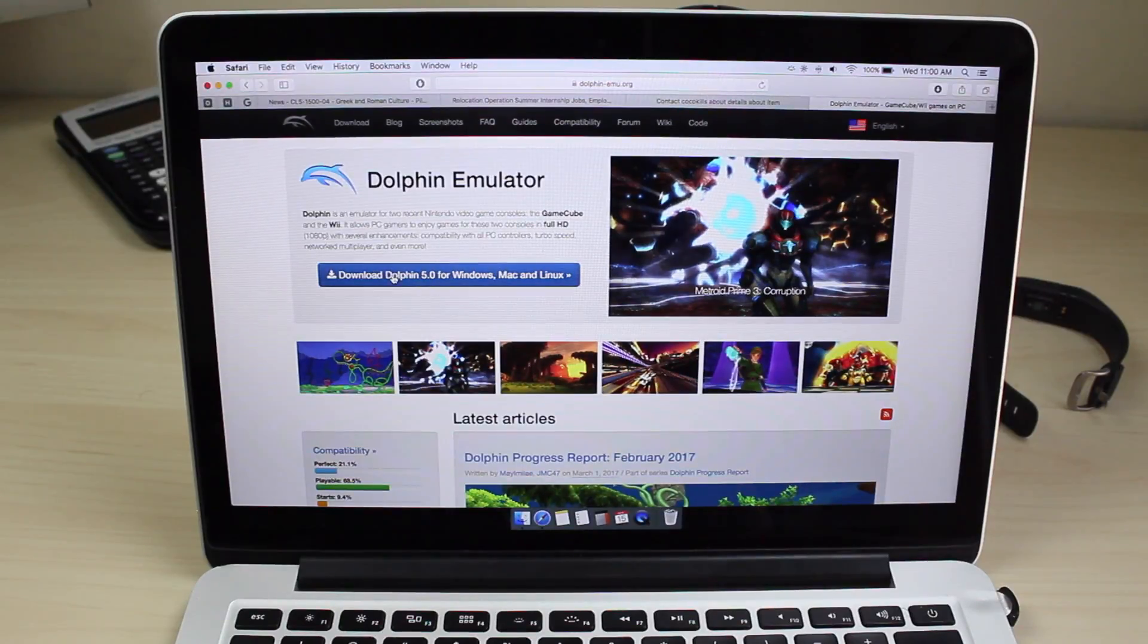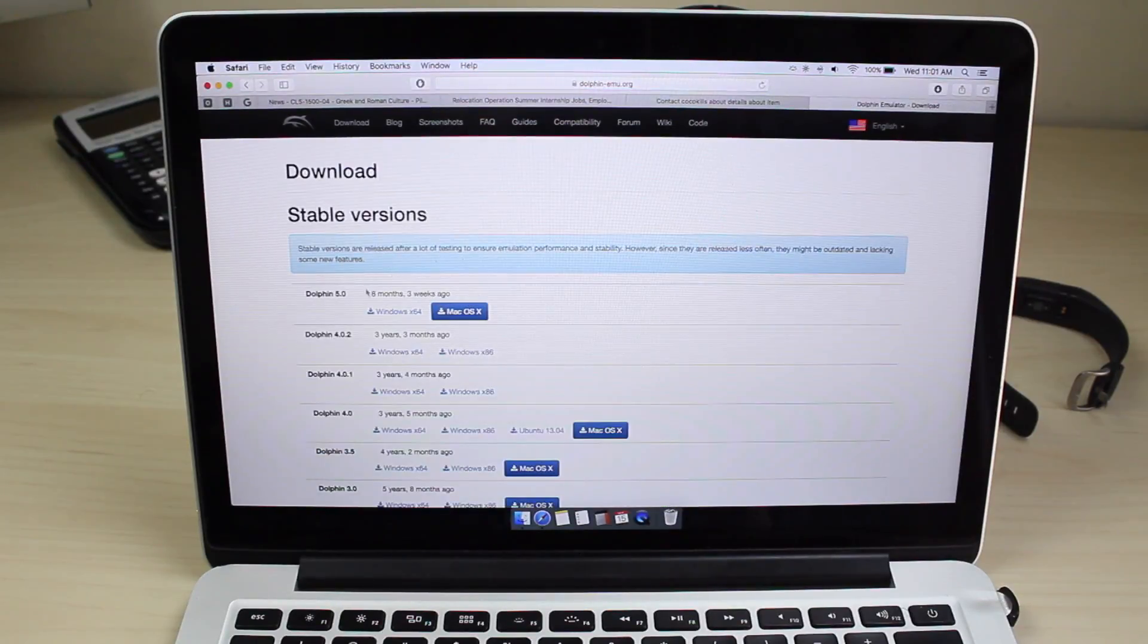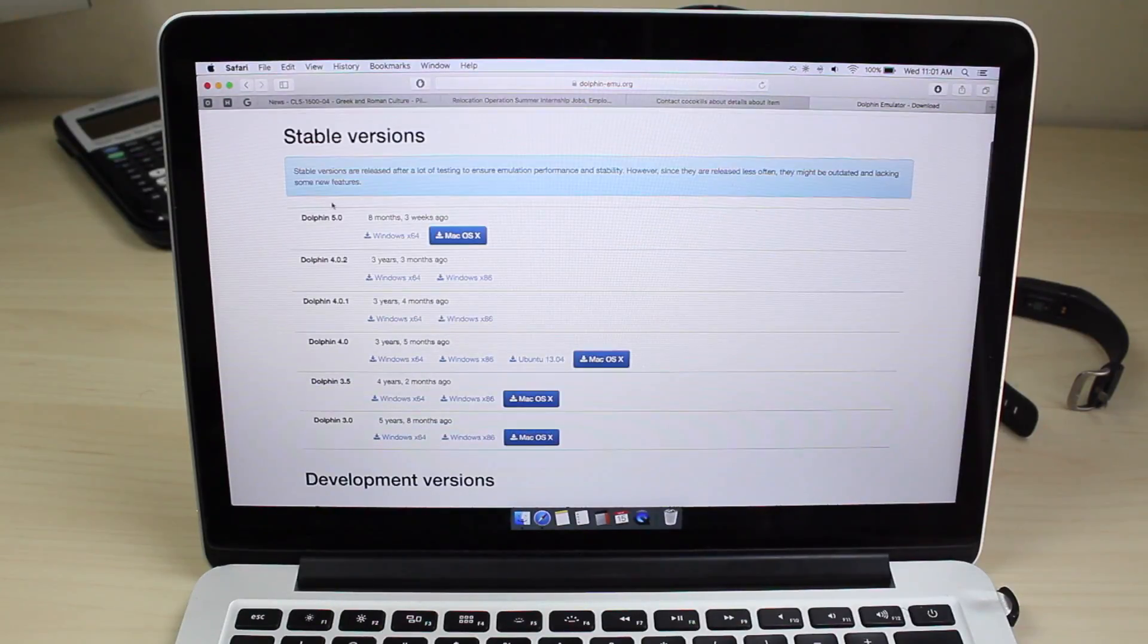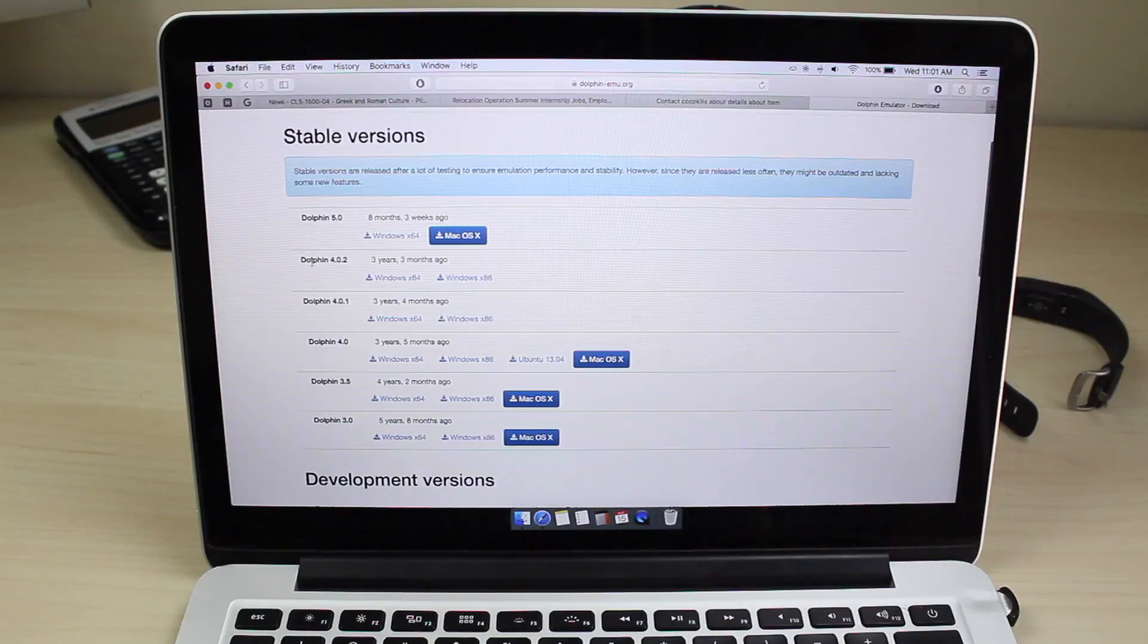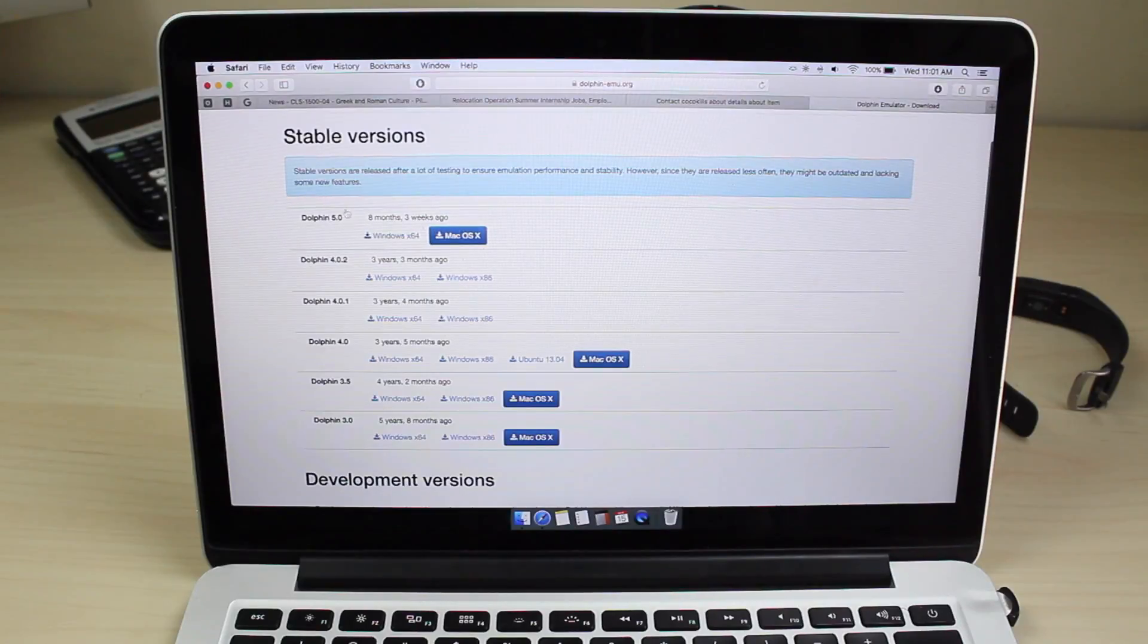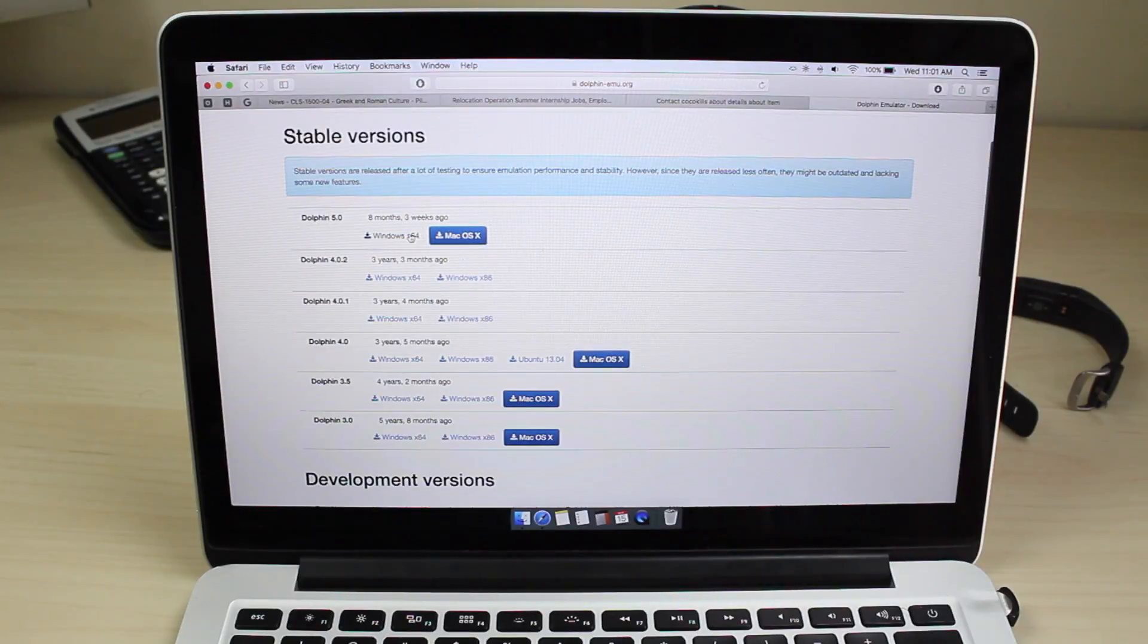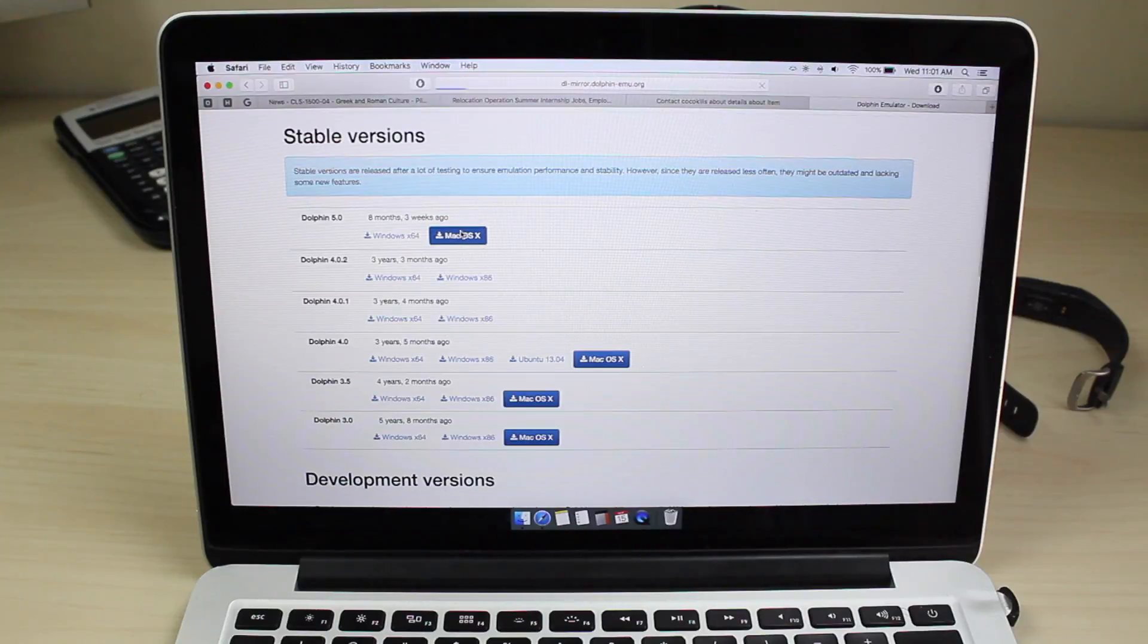You want to click download dolphin 5.0 right here. You're going to see the older versions as well, but we want to download the newest stable version. If you have Windows, you can click here, but for this example, I'm using a Mac.